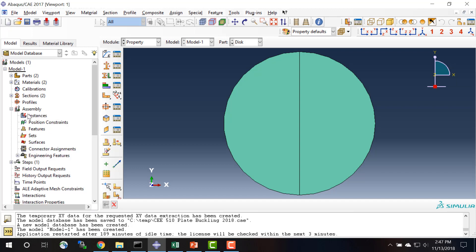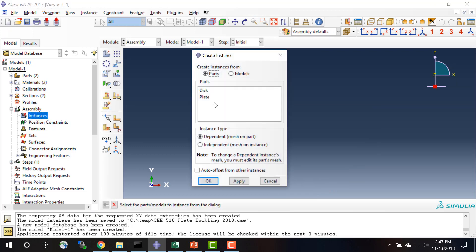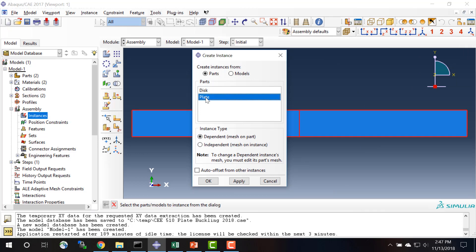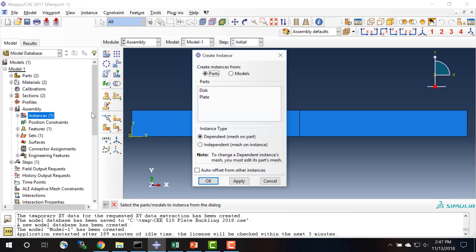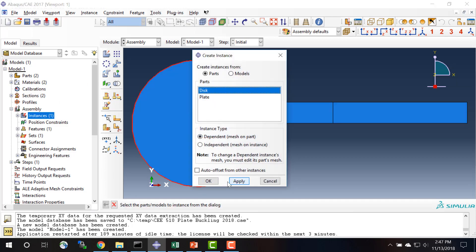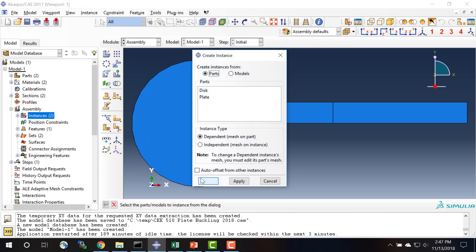Next we need to create our assembly. So we will create instances of the plate, the disk, and the plate again.